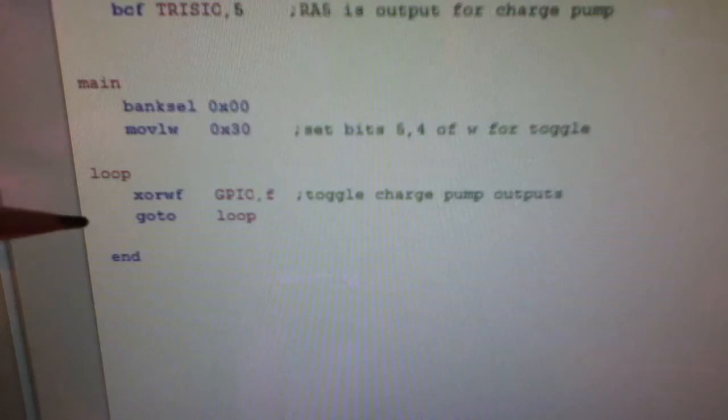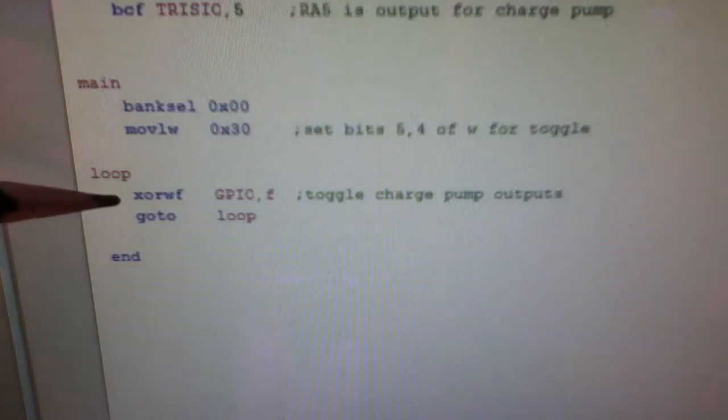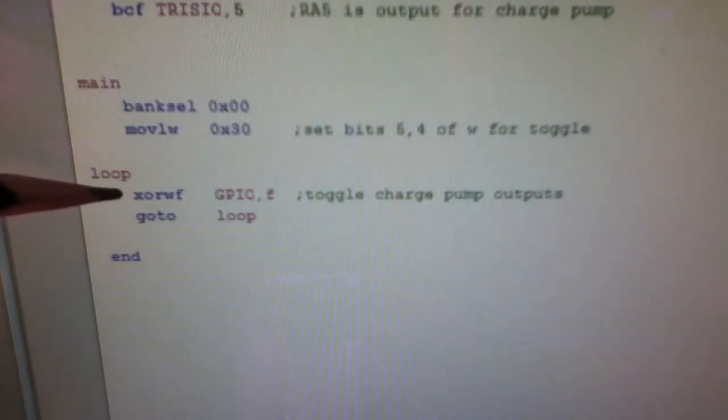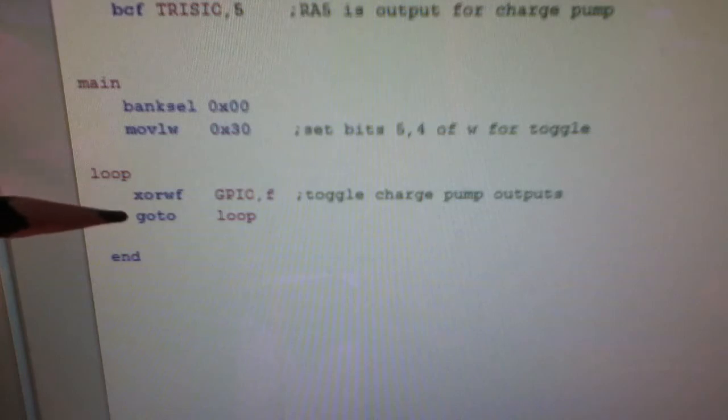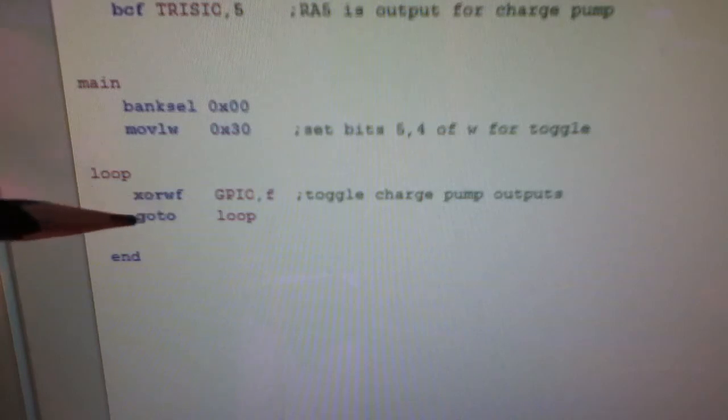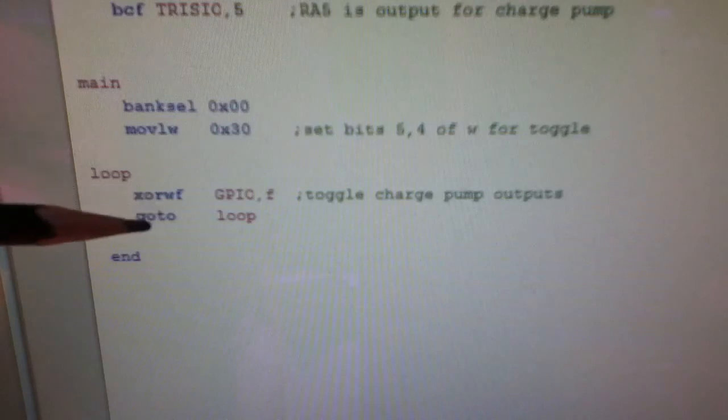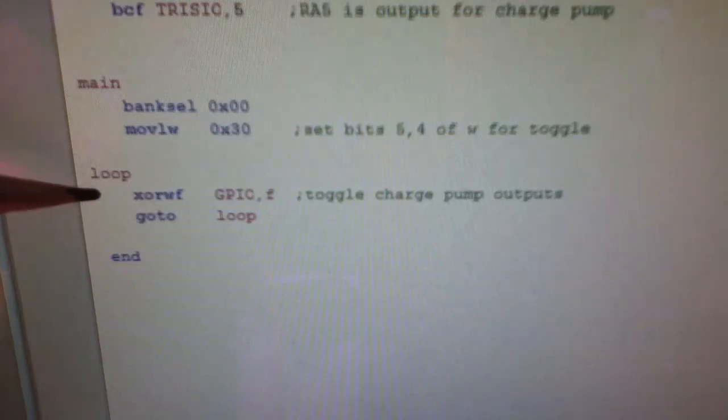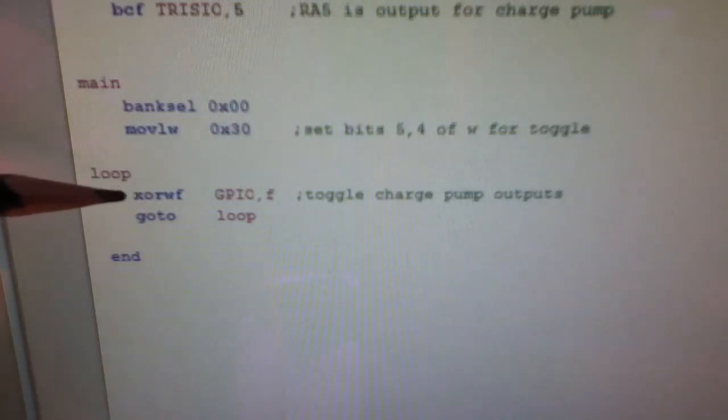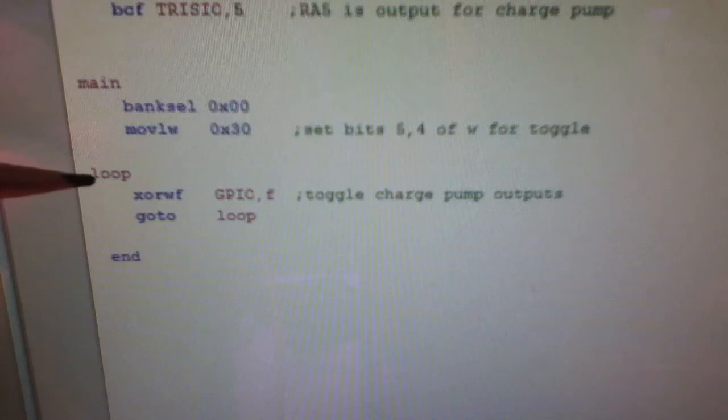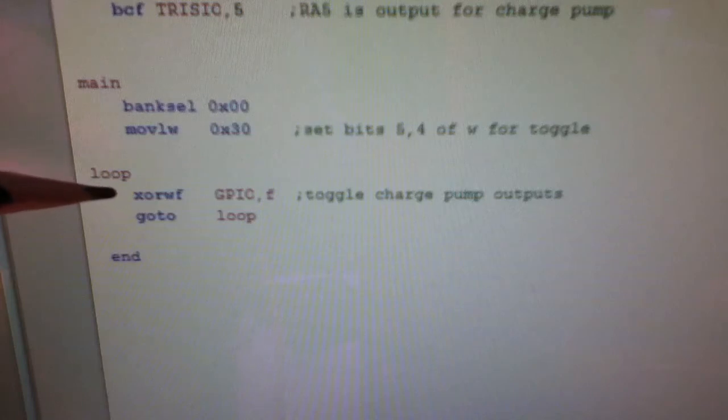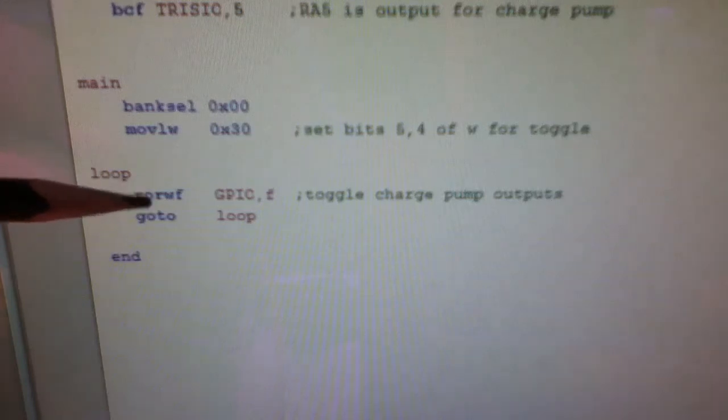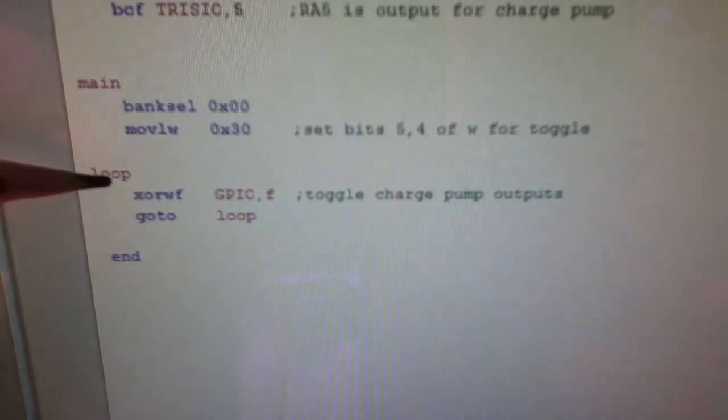So the main program loop is extremely small. It's this exclusive OR command, which is one clock cycle, and this go to command, which is two clock cycles. So there's three clock cycles there. And of course, when you do an exclusive OR, you toggle the bits. Well, in order to get a full waveform, you need to toggle it twice. So that explains why there's a factor of six involved.